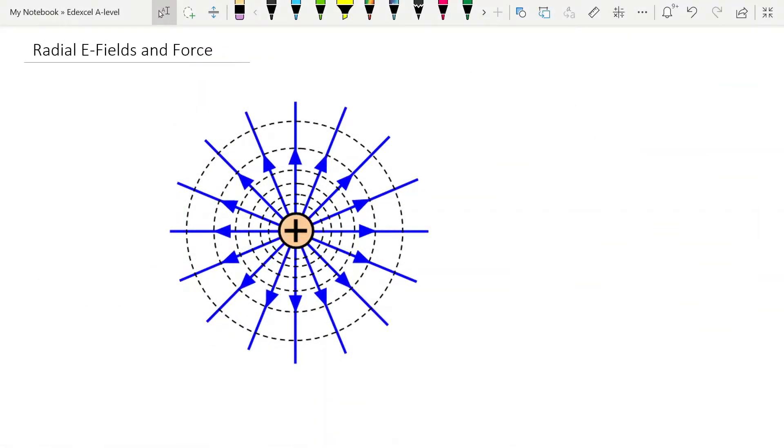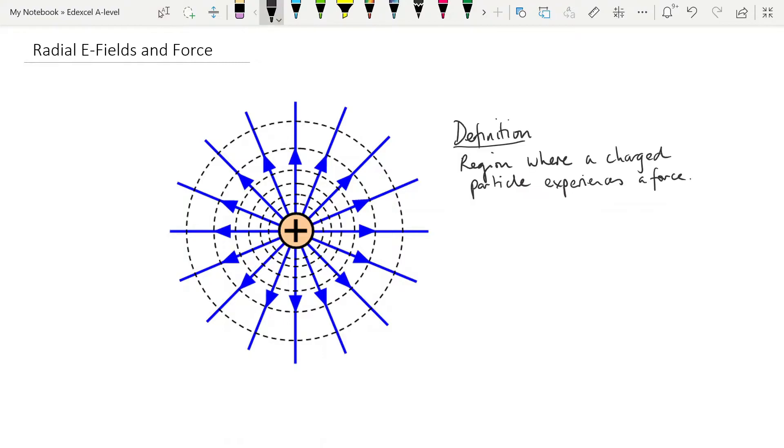Today's video is about electric fields, specifically radial electric fields, and the force between point charges that create those fields. So let's start by defining what an electric field is. It is the region where a charged particle experiences a force, and we know some things about these forces already from GCSE. We know that it's a non-contact force.